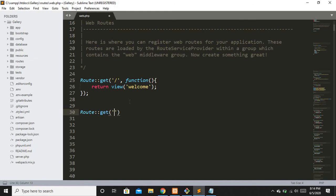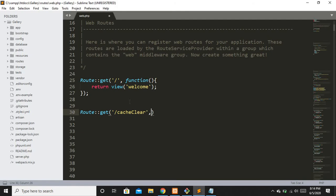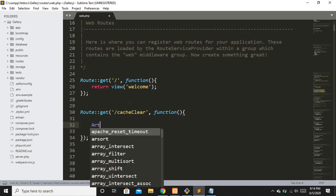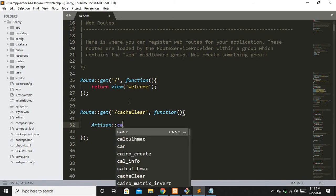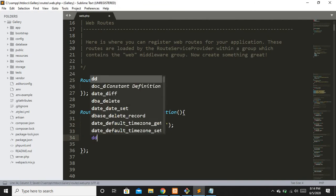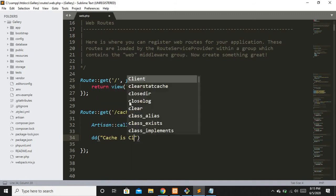You write Route::get and name it something like 'cache-clear'. The closure function will call Artisan::call with 'cache:clear'. Then let's print a message — DD 'cache is cleared'.